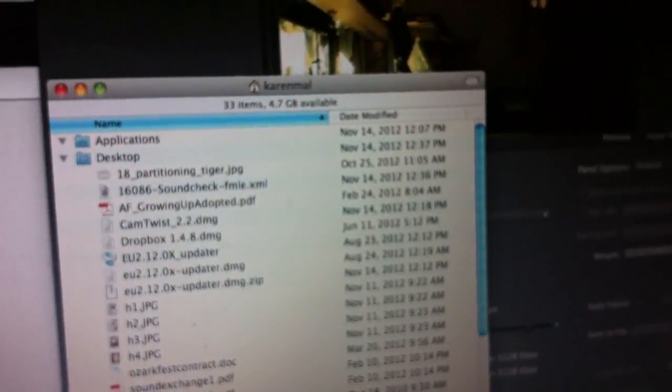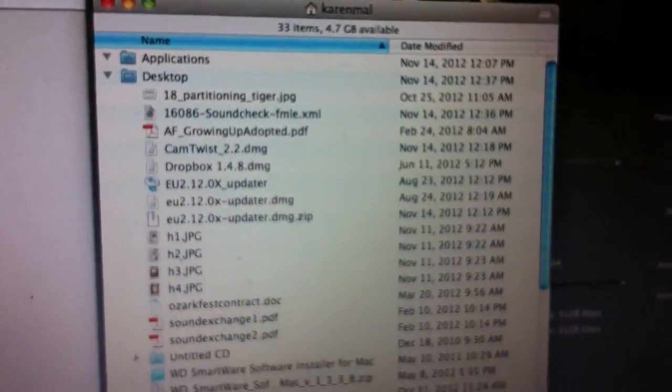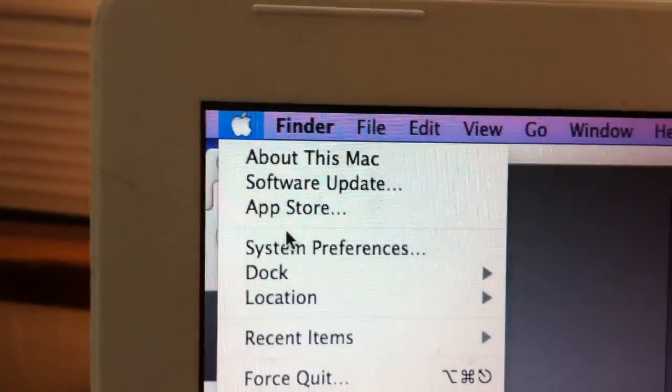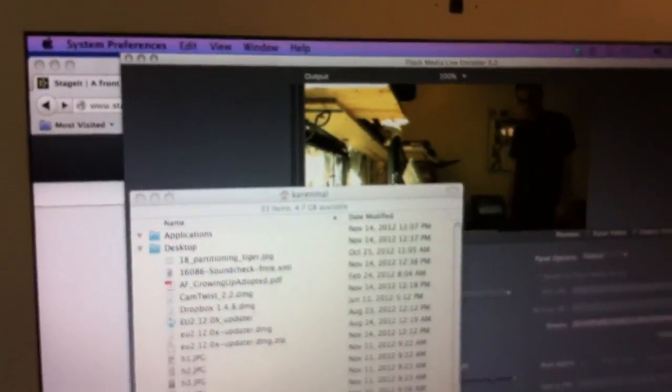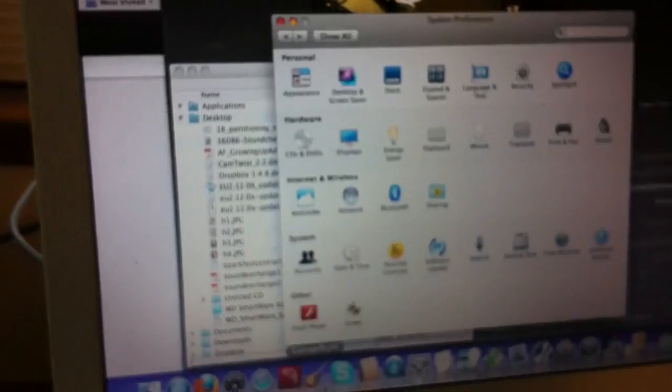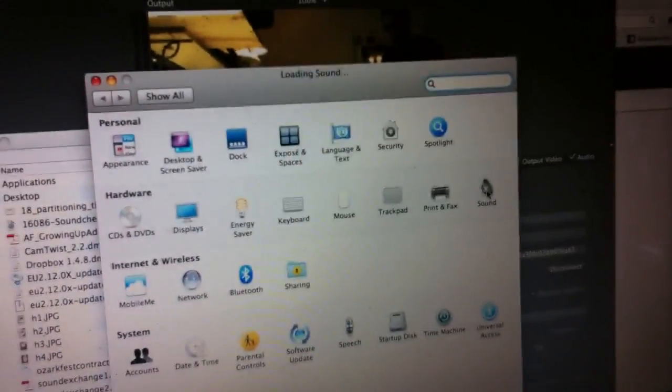You go down to your system preferences. On what? On a Mac. On a Mac, right. So we can just go to finder, go to the top, system preferences. Let's see where to go. We go over to sound.